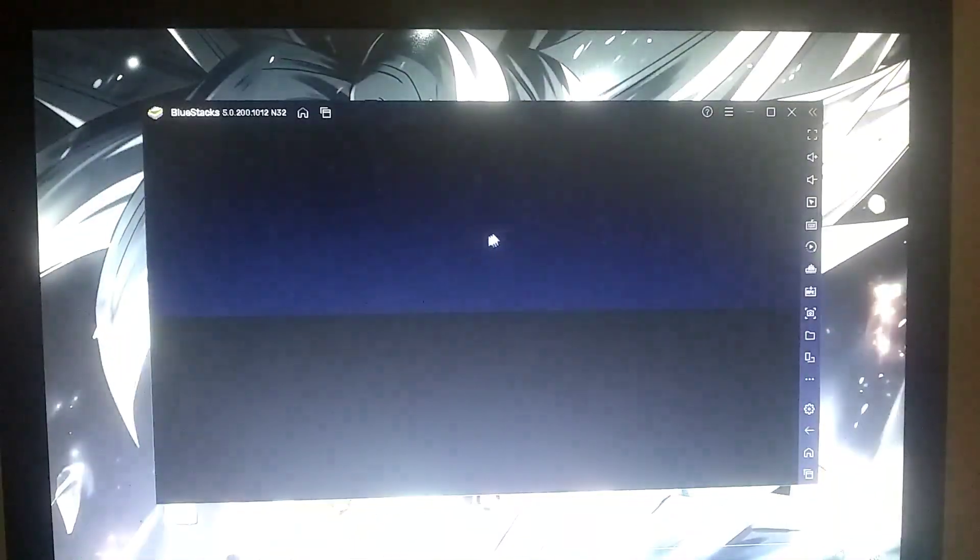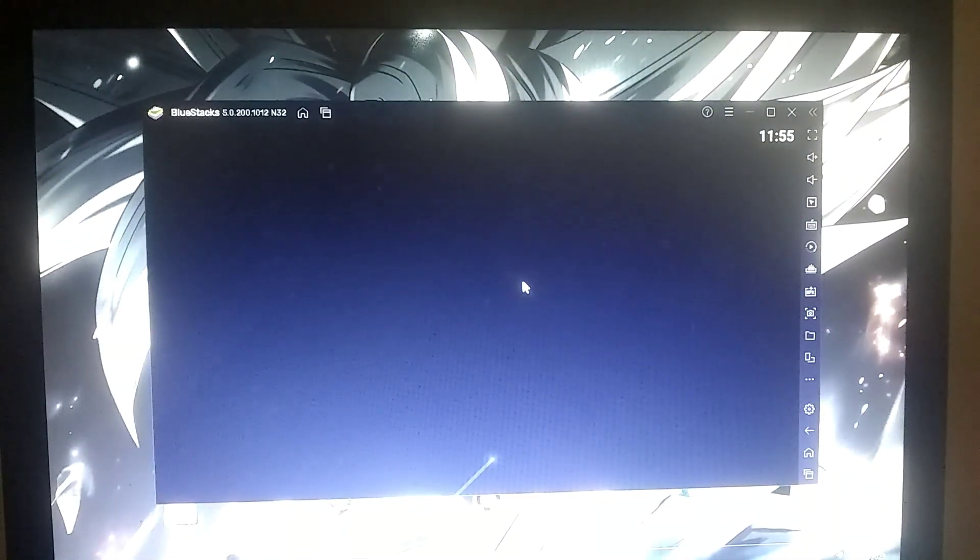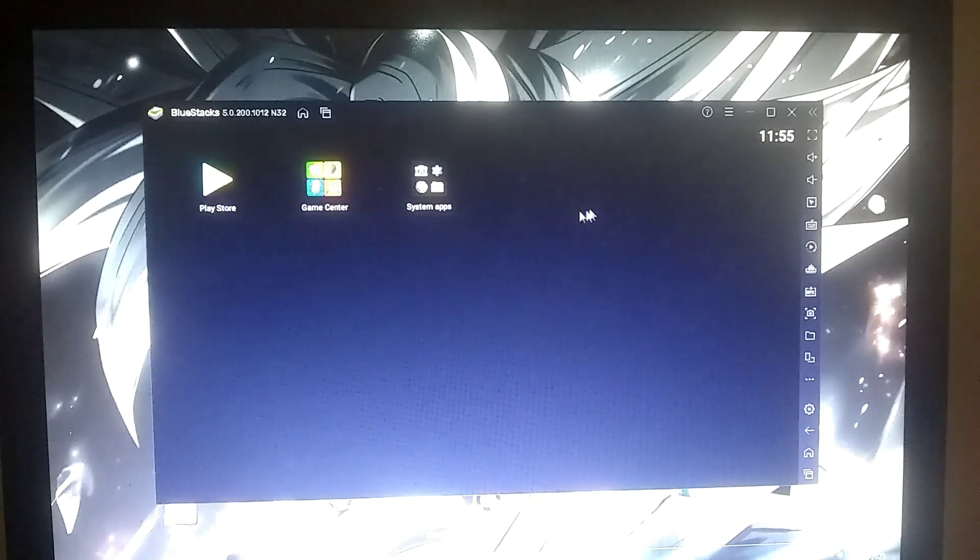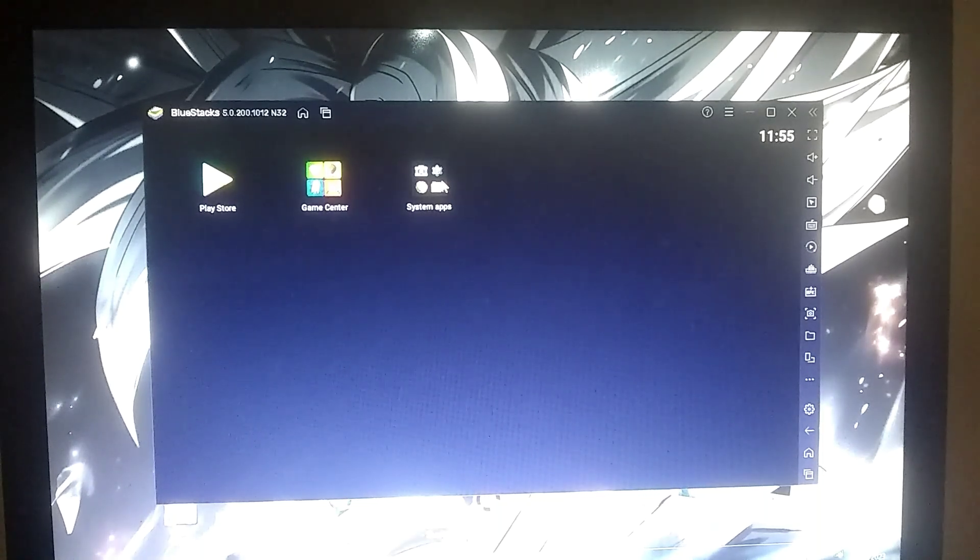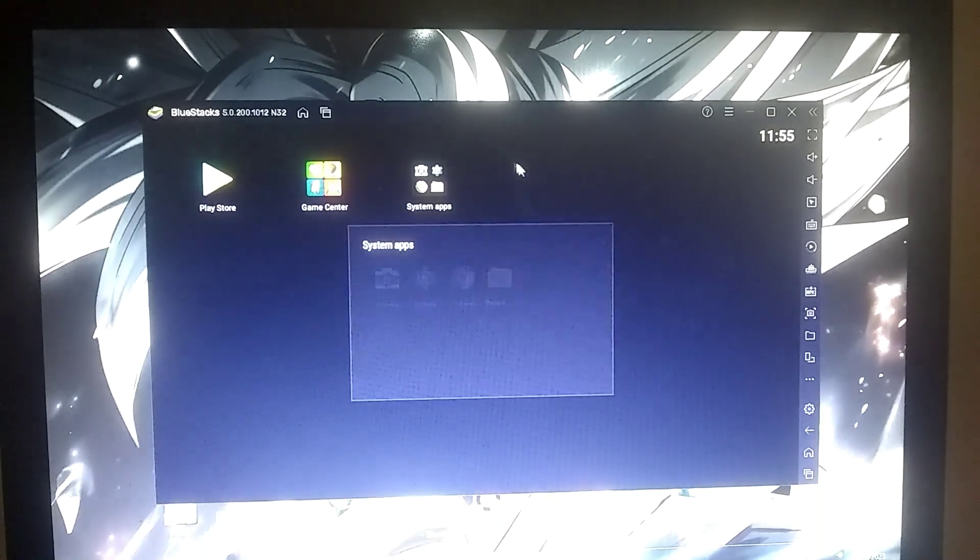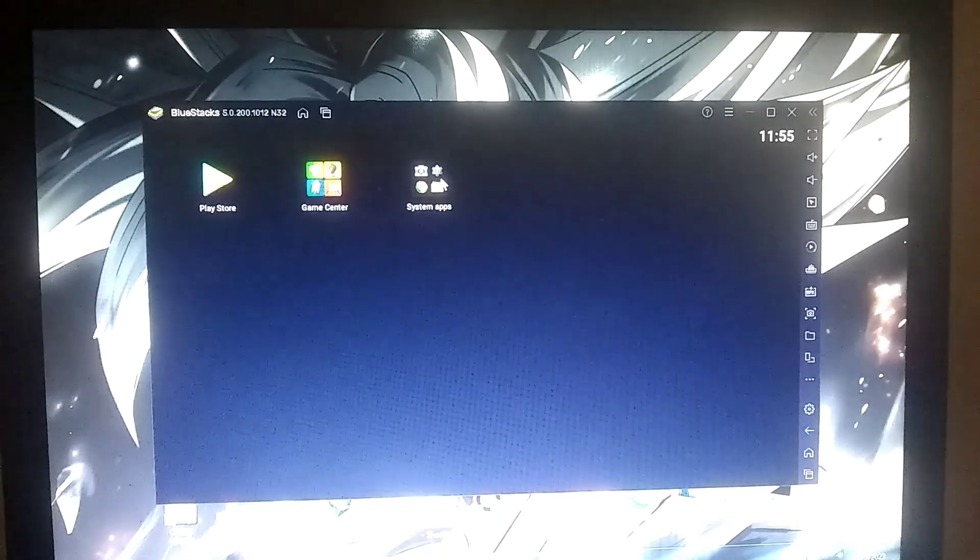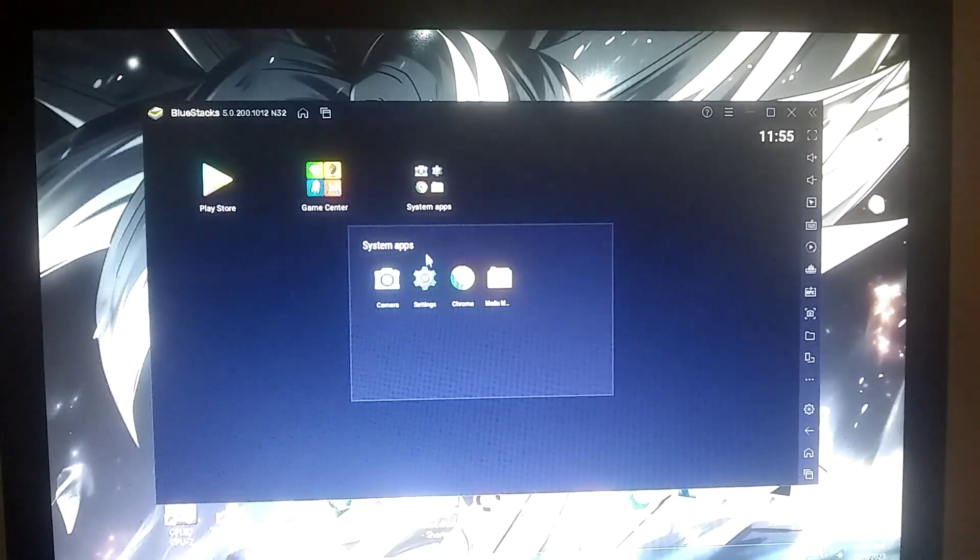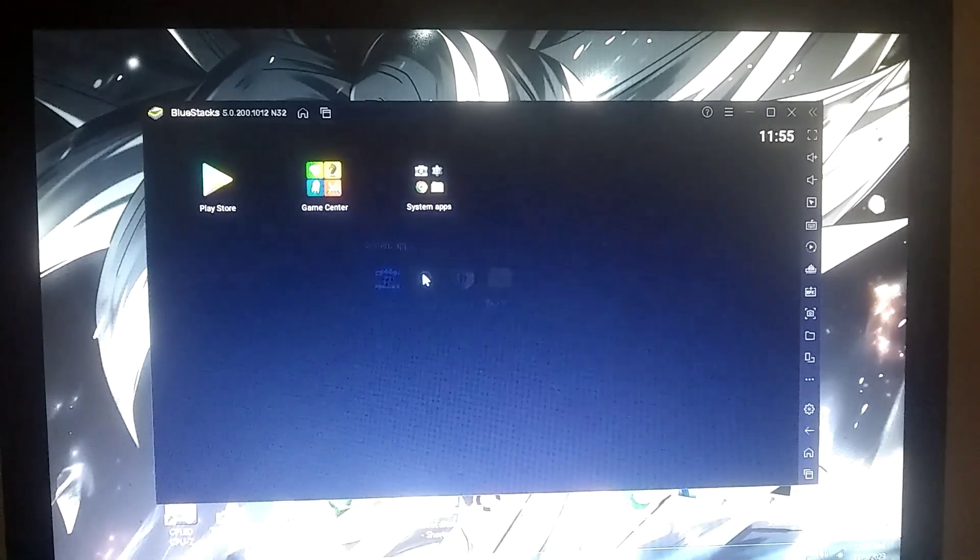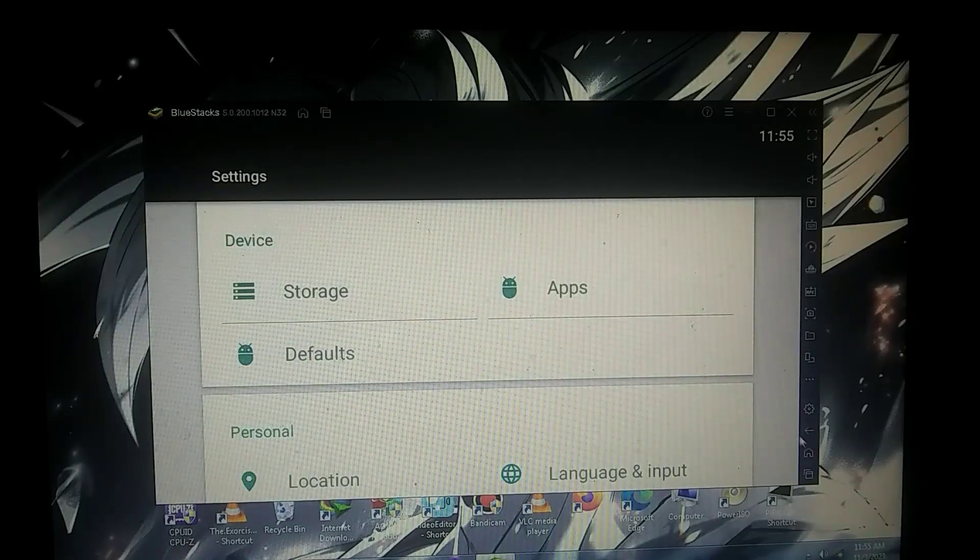At this point, our emulator has launched without any crashes. Now, let's test some games. I'm not using the Play Store for game installation, because if I connect to the internet, the emulator might start updating, causing lag. That's why I'm installing some games using APK files.